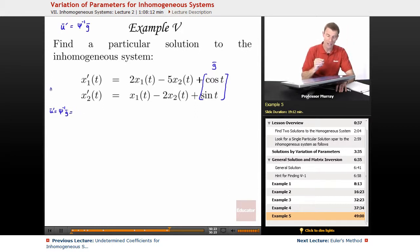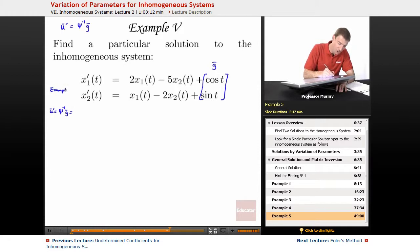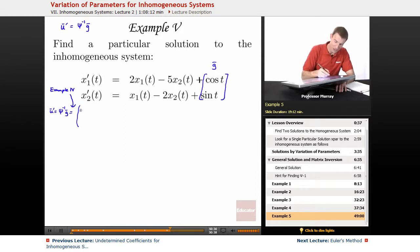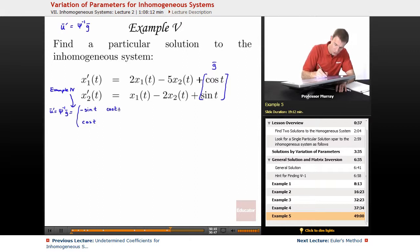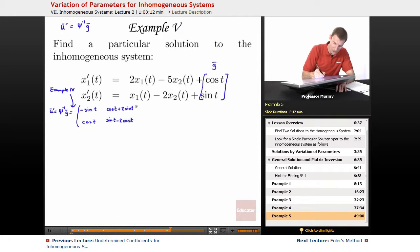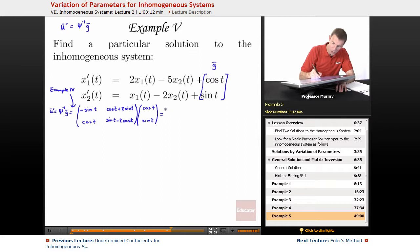ψ⁻¹ we figured out in example four, so I'm not going to work it out from scratch again. I'm copying it down from example four. So the matrix is: negative sine t, cosine t, cosine t plus two sine t, and sine t minus two cosine t. Now I'm going to copy G of T from the differential equation: cosine t and sine t, and I need to multiply those through.